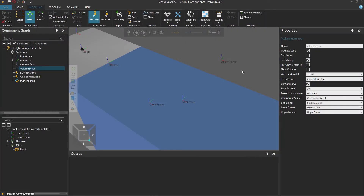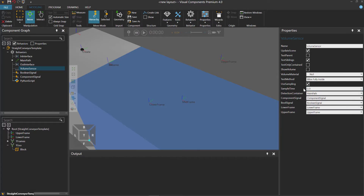Looking at the Properties panel, the volume sensor uses a sampling interval for detecting parts — right now the sampling time is 0.01 seconds. You can change this by turning off the Use Sampling option, which then allows you to use a pulse signal to turn the sensor on or off. I've already shown how to do that in the model a raycast sensor video tutorial, so look to the end of that video to learn more about that option.